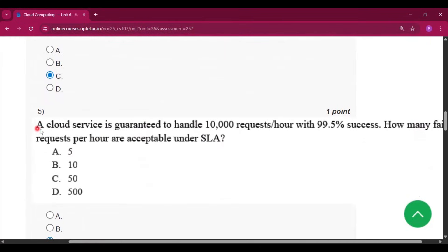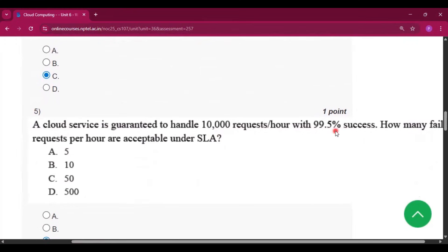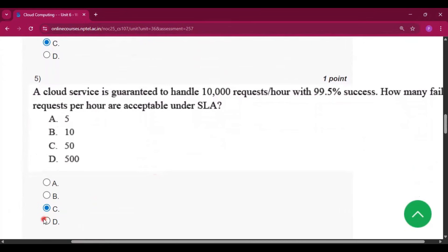Question number 5: a cloud service is guaranteed to handle 10,000 requests per hour with 99.5 percent success. How many failed requests per hour are acceptable under the SLA? The answer is option C: 50.